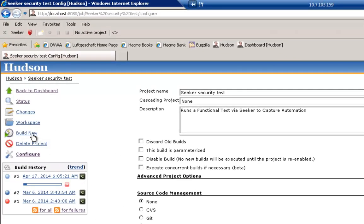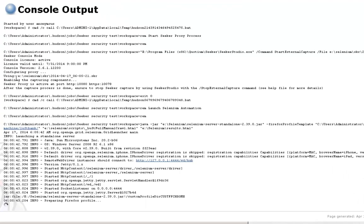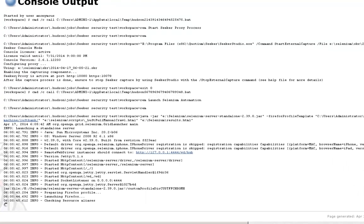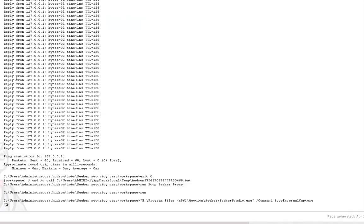We'll trigger a build now, and once a job has started, we'll look at the console output. The output is fast forwarded as it takes a few minutes to run.